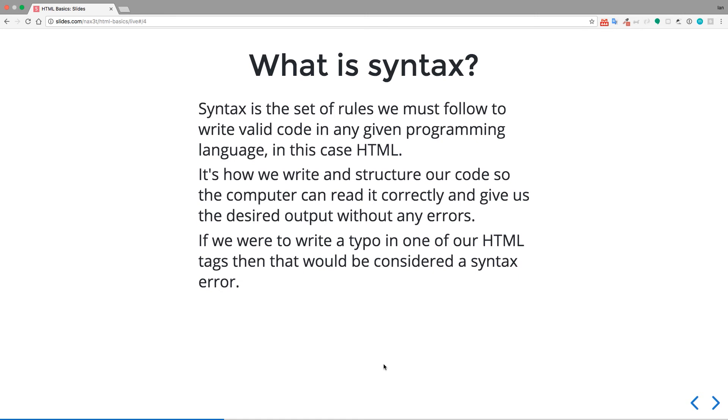Okay, so what is syntax? Syntax is a set of rules we must follow to write valid code in any programming language. In this case, obviously, we're talking about HTML. It's how we write and structure our code so the computer can read it correctly and give us the desired output without any errors. If we were to write a typo in one of our HTML tags, then that would be considered a syntax error.